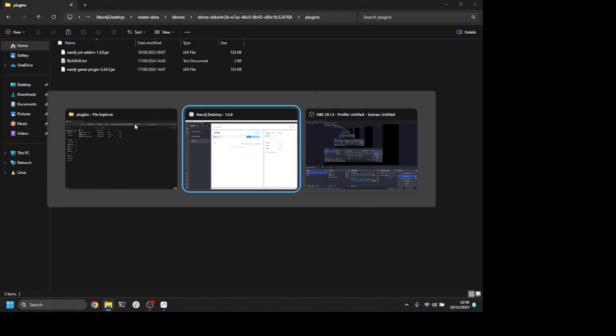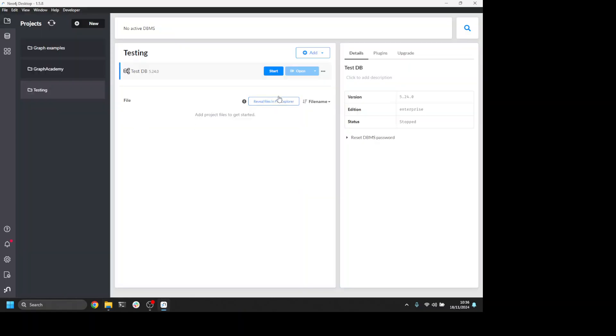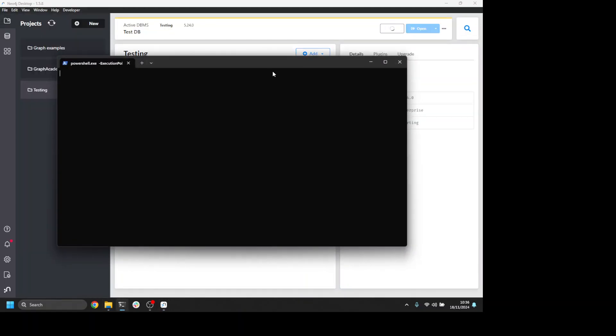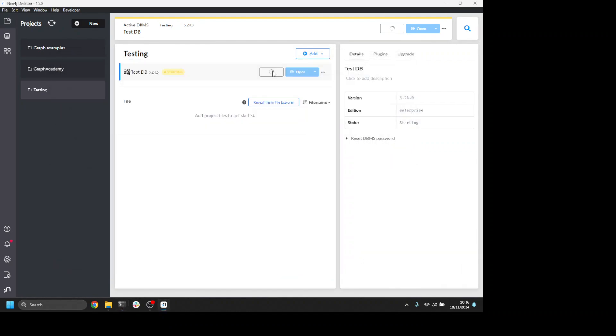Now when I start up my Neo4j desktop, it's going to start up using the Gen AI plugin and I can use those Gen AI functions.